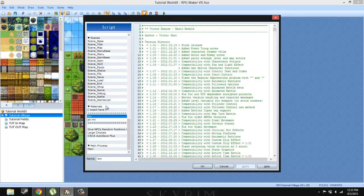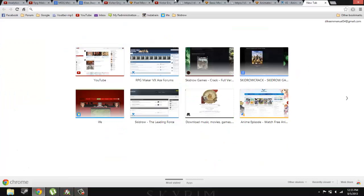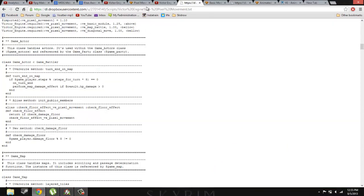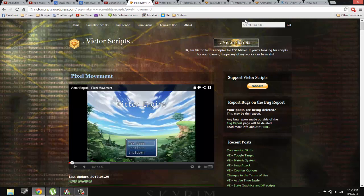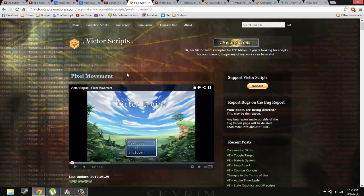So the first thing you need to do is go to Victor's website, which is this website. Do I want to put the link in the description? I think I might be doing that. I'm going to put the link in the description to this website.